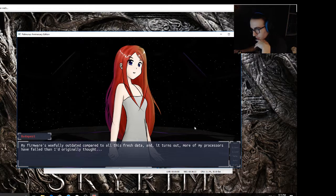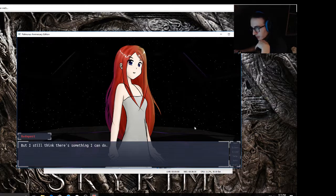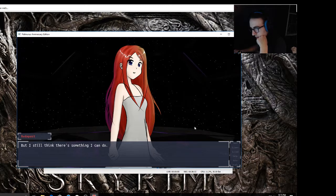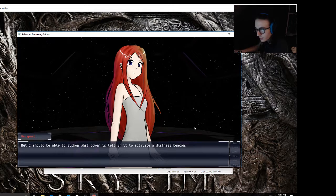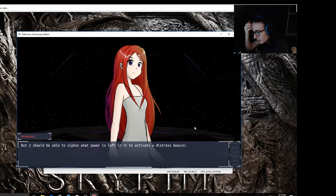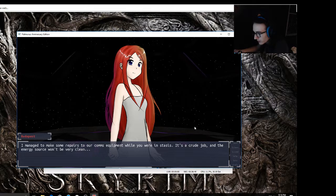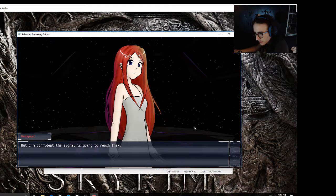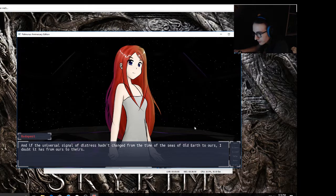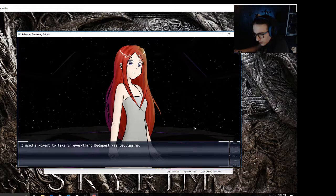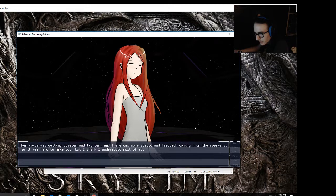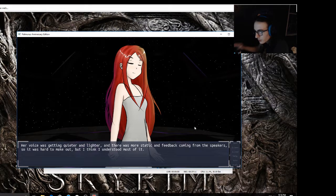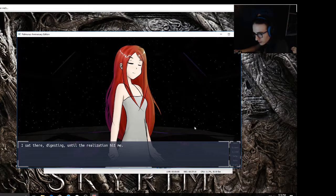Analyzing their signals and registration codes, they're definitely human, but different. I'm sorry, I'm not quite sure. I can't really process all this information so well anymore. My firmware was woefully outdated compared to all these fresh data, and it turns out more of my processors have failed than I originally thought. But I still think there's something I can do. As of now my battery is running on fumes. The power is barely enough to keep my display lit. But I should be able to siphon what power is left and activate a distress beacon. I managed to make some repairs to our comms equipment while you were in stasis. It's a crude job and the energy source won't be very clean, but I'm confident the signal is going to reach them. I used a moment to take in everything Budapest was telling me. My voice was getting quieter and lighter and there was more static and feedback coming from the speakers, so it was hard to make out. I think I understood most of it.